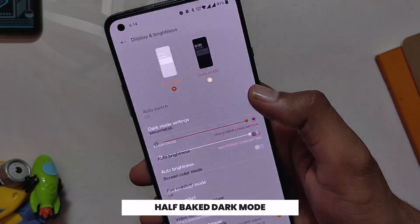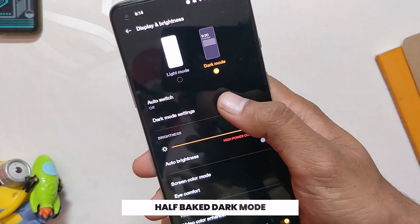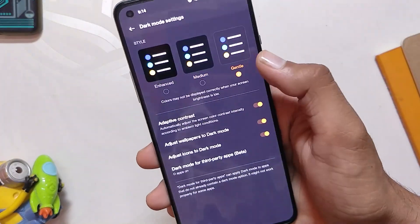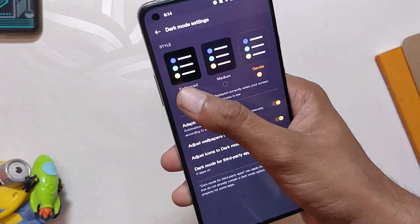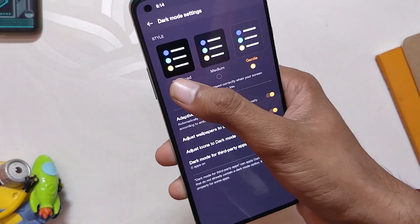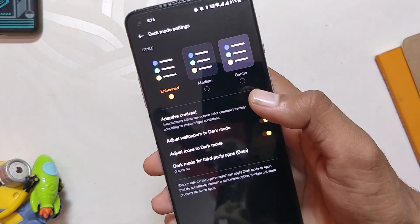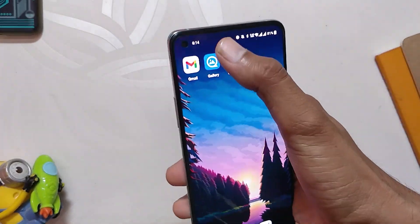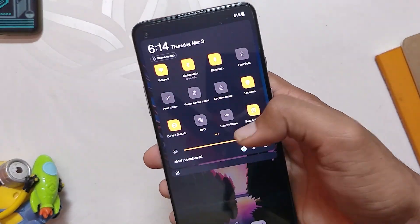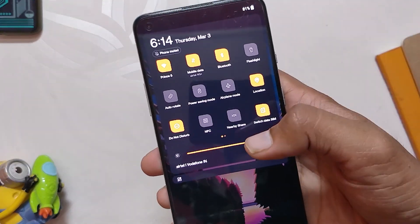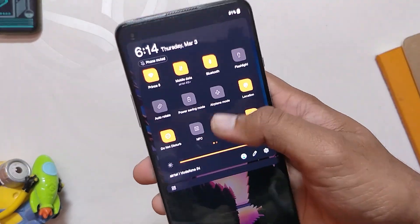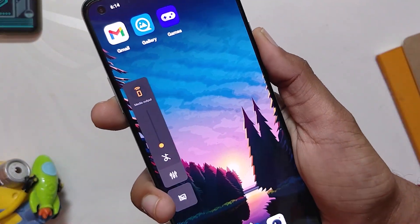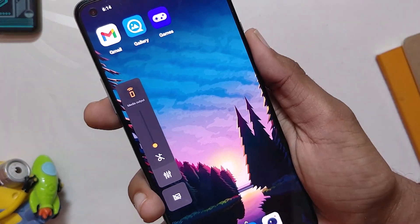The dark mode is new and revamped — you get three types: Medium and Gentle are dark grayish, while Enhanced is pitch black. I like the Enhanced mode as it turns all backgrounds to pitch black, but there's a problem: the notification panel and volume panel are still dark grayish, which was not the case with ColorOS 12. I hope this gets fixed in future builds.